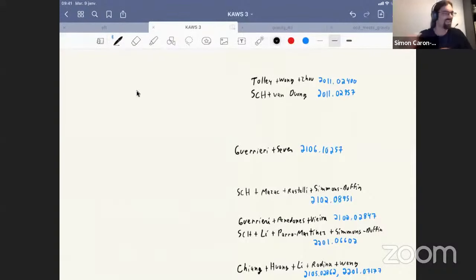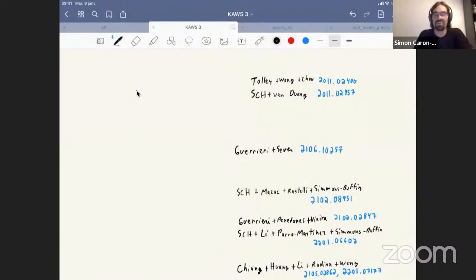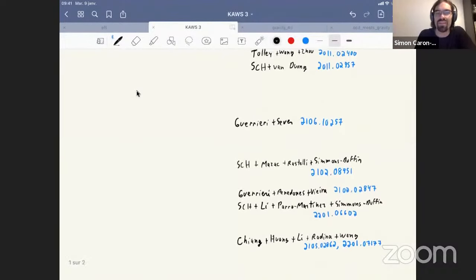Welcome back everybody for the final day of lectures, although the tutorials are going to be over the weekend. This is Simon's final lecture. So here is a list of references that will appear during this talk; they will be placed more judiciously after the lecture is done.